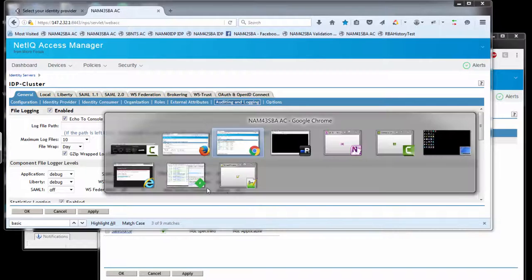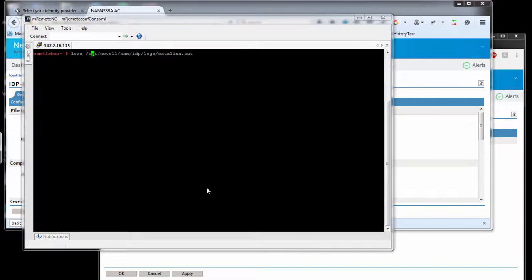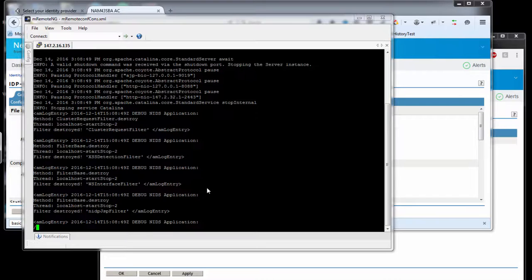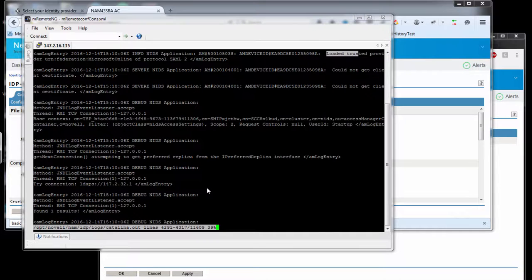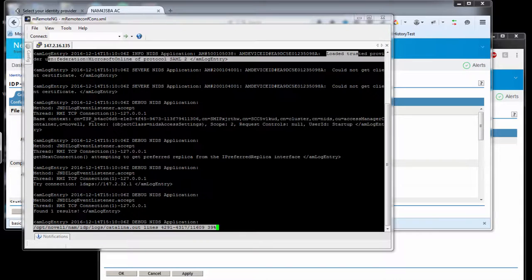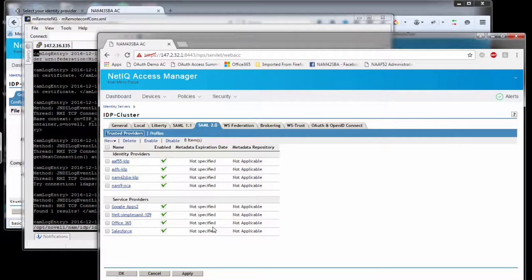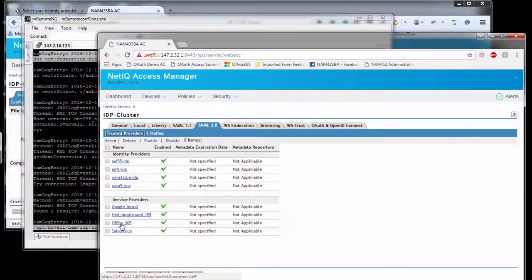Now we can go back to the log file. Here's the Catalina log file. When you've applied a service provider or IDP configuration, make sure they've loaded. Search for 'loaded trusted provider'. You'll see entries like 'loaded trusted provider urn:federation:MicrosoftOnline' for SAML 2. Make sure it's successfully loaded with no error messages or exceptions. If you're importing metadata and haven't imported the trusted root of the signing certificate, it'll fail to load with a certificate-related exception. Always verify your trusted provider loaded successfully.